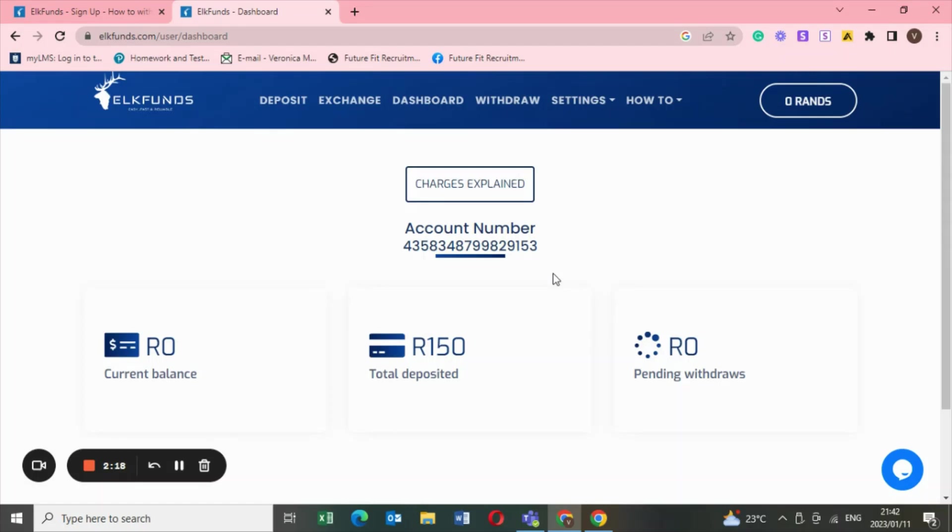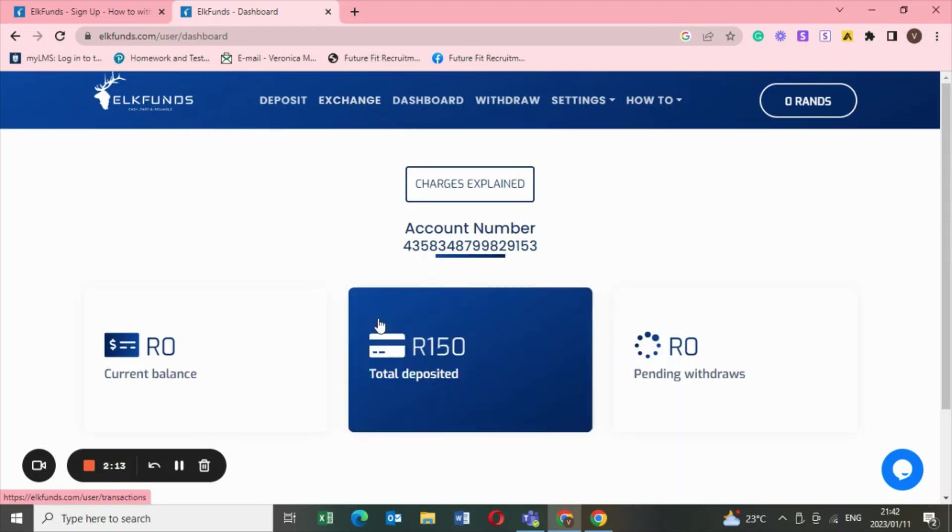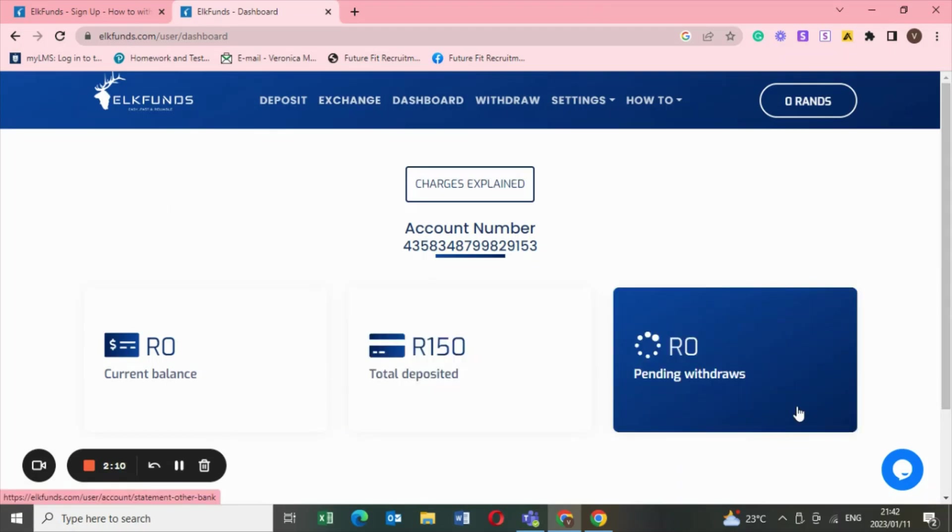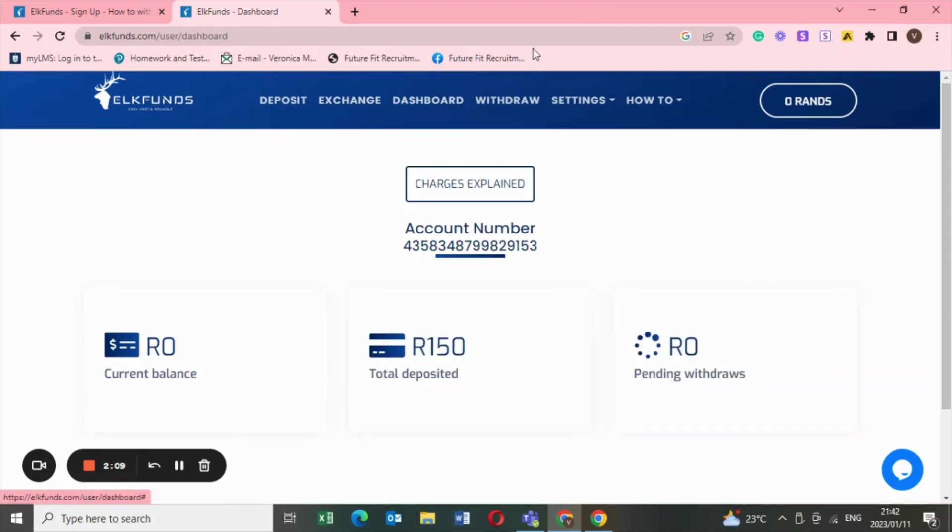Once you're in, this is how it's going to look like. This is basically the dashboard. Mind you, it looks quite the same when you are using your phone as when you're using the laptop. It looks quite the same, it's nothing scary.